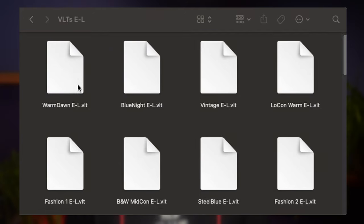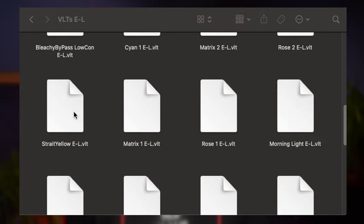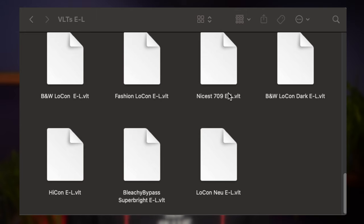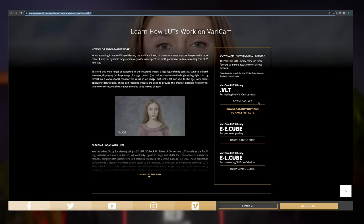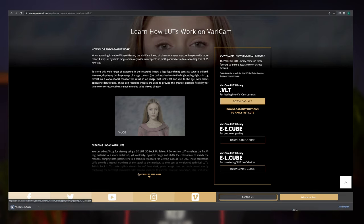As a default, there is a VLOG to Rec.709 LUT installed that you can use, but you can also use your own custom LUTs or any other LUTs you'd like. The important thing to know is that it has to be a .vlt LUT and not a .cube LUT. And, this is very important, the file name cannot be any longer than 8 characters, otherwise the camera won't recognize the file. Find the LUT you'd like to use and make sure it's a .vlt LUT — there is also a way to convert .cube LUTs into .vlt, but that's for another video. Panasonic has a number of .vlt LUTs available on their website — I'll put a link in the description. Most of them have file names longer than 8 characters, so make sure you shorten the name before you put it on an SD card.